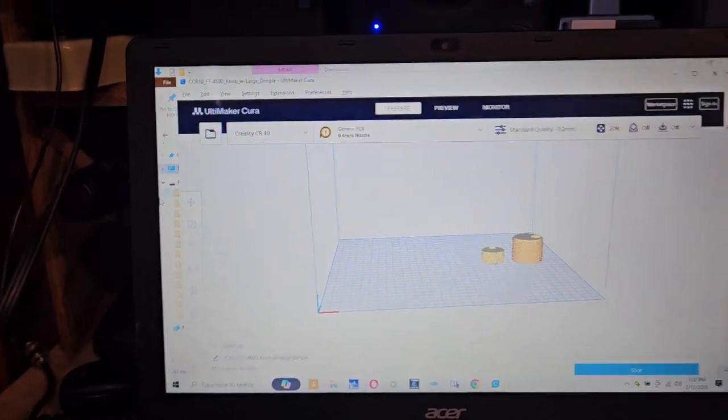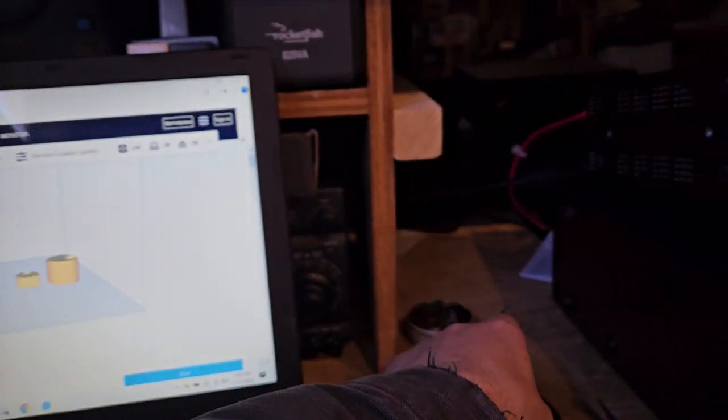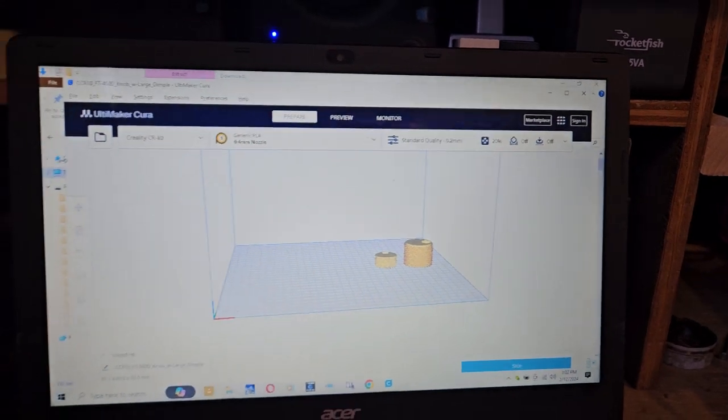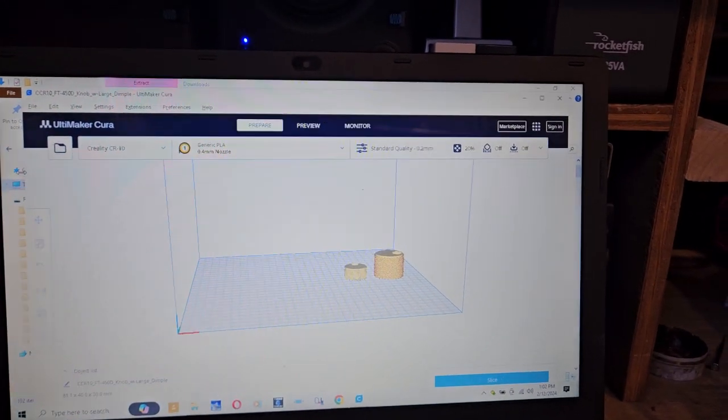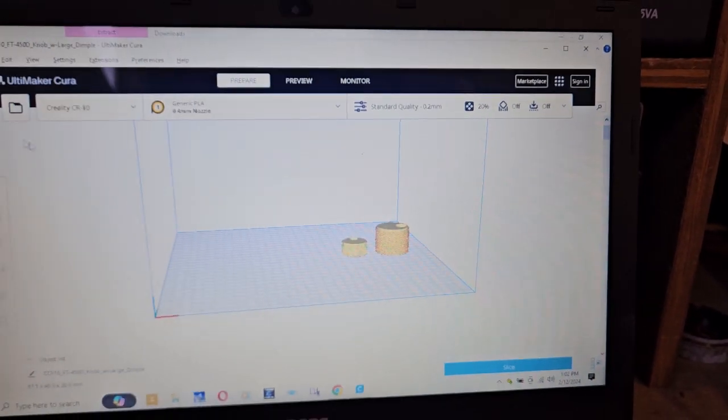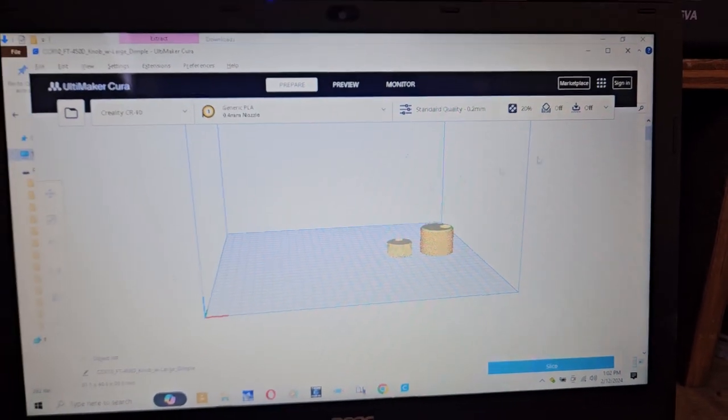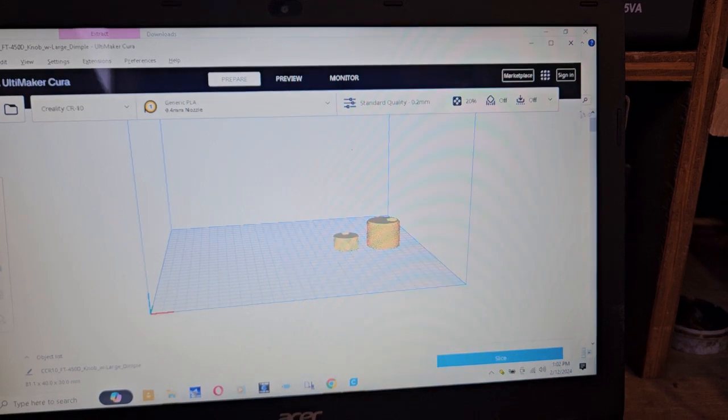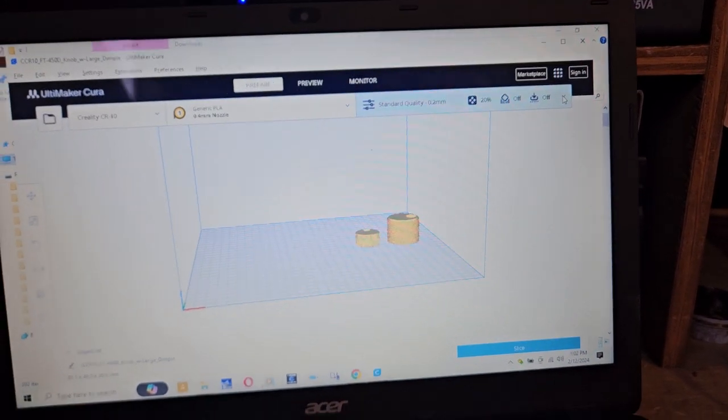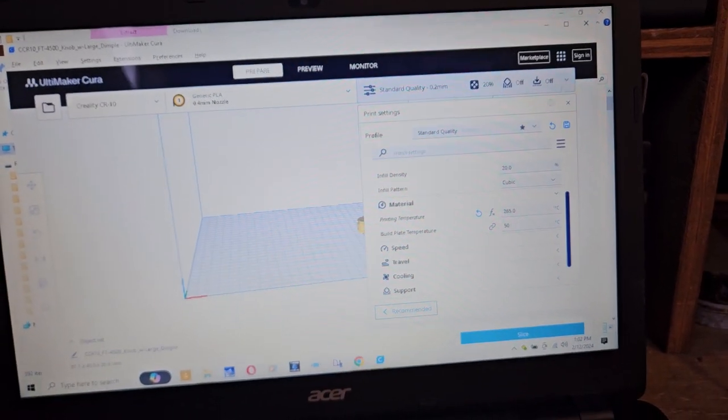I might print them again. The problem with this stuff is it takes like two hours to print these two little pieces, so you want to make sure that's what you want. So anyway, let me go in here and look and see what our temperatures are.